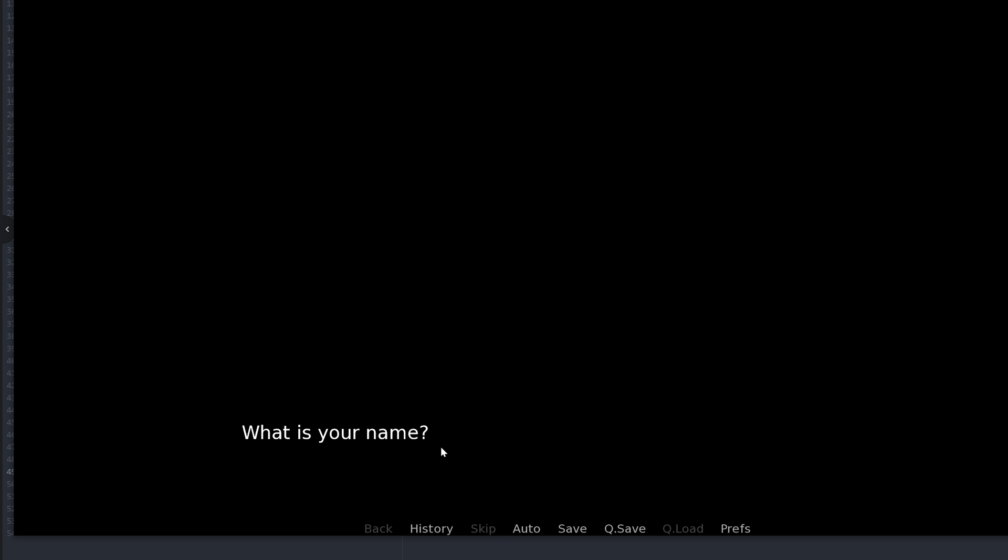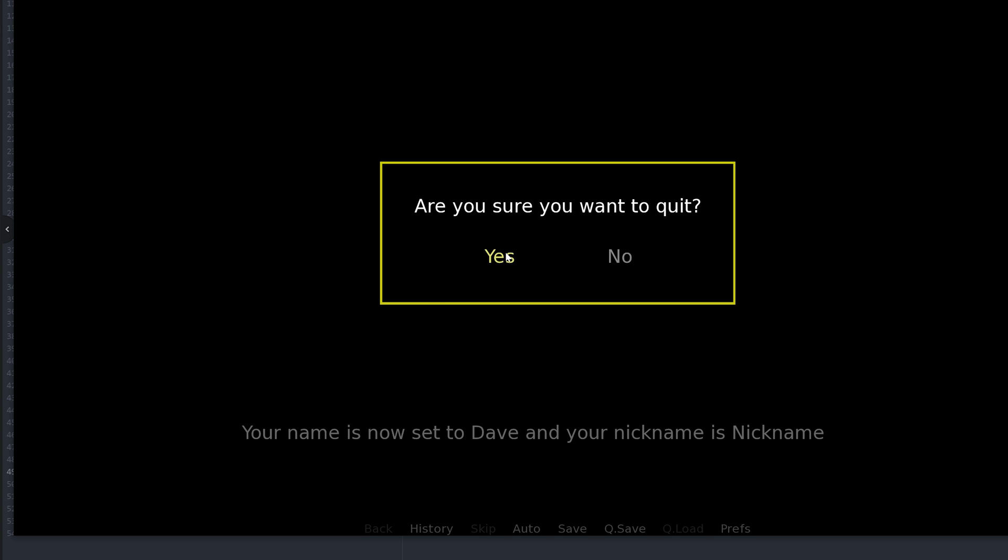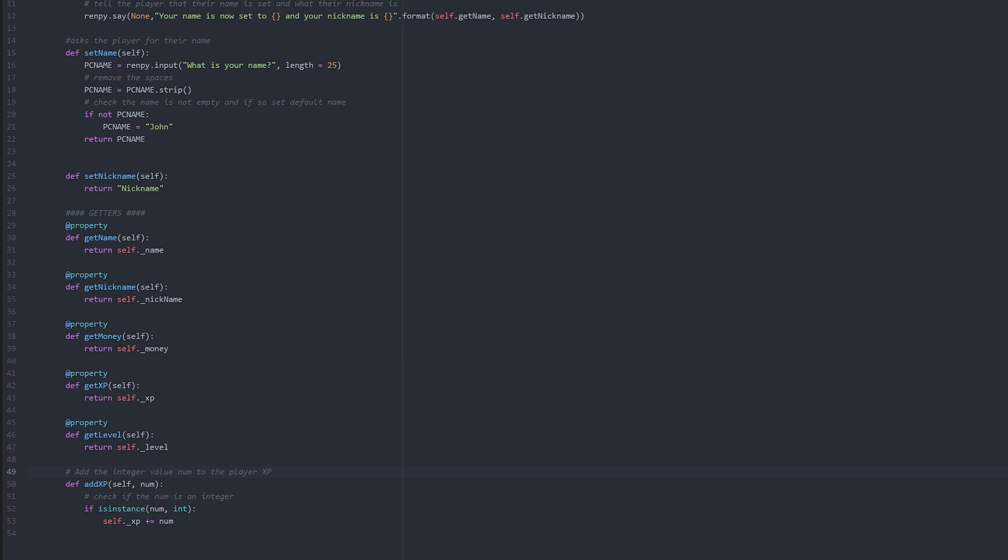You can see that the player is being asked for their name. And if we just type in whatever we want our name to be, you can see 'your name is now set to Dave and your nickname is nickname' because we haven't actually got a method that's picking the random nickname yet. But that's essentially all there is to that, and so that just shows us that this method works.